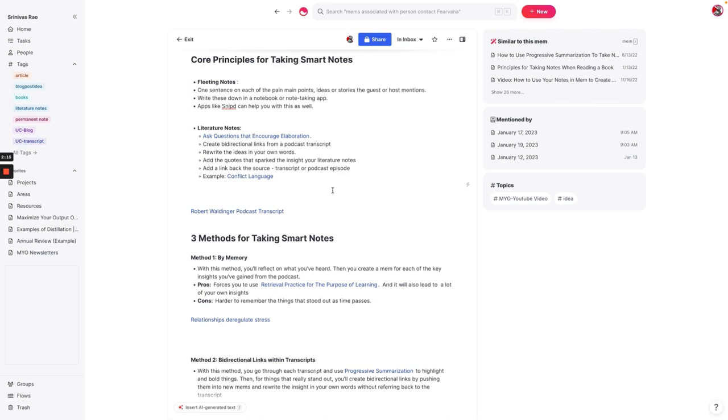The downside of this method is that as time passes, it becomes harder and harder to remember what it was because we listen to so much content every day, or we consume so much content every day. But here's an example of this. So recently, we had Robert Waldinger, who has one of the most popular TED talks of all time about a longitudinal study on happiness that has been going on for eight years. And one of the things that he said in that interview was that relationships deregulate stress.